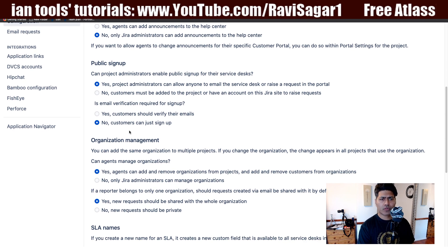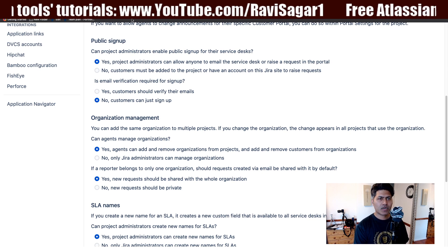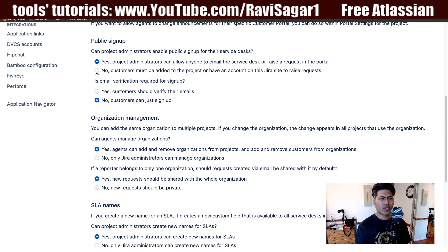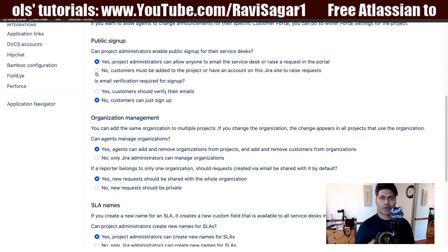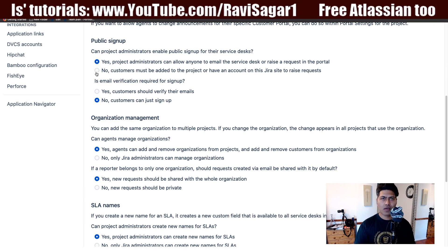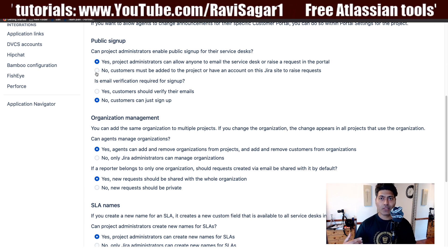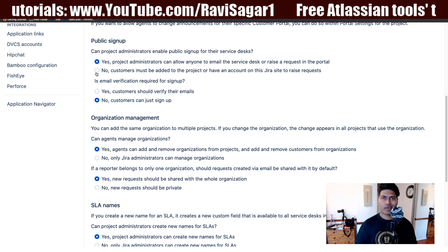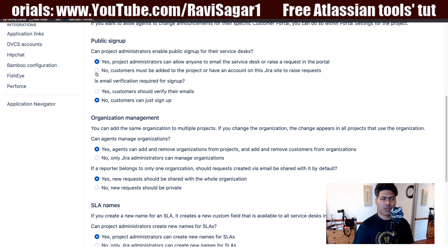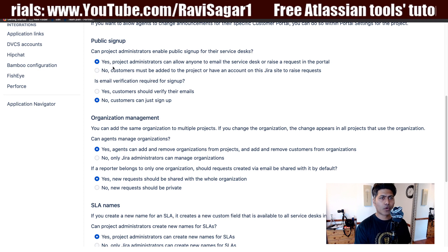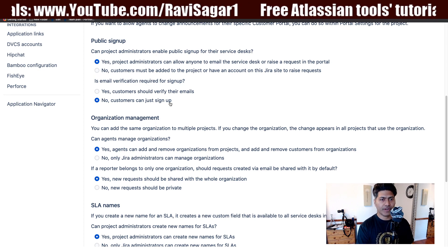If you're using Jira Service Desk internally, maybe you don't really want to enable public signup. You want to control who can raise tickets within Jira by adding those customers in your project or by giving them permission. We'll probably spend some time looking at those things in future videos.